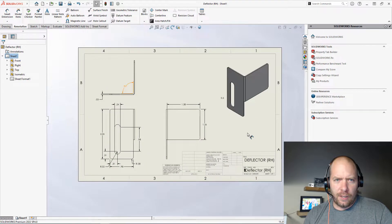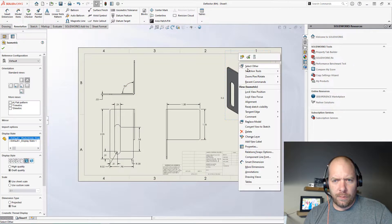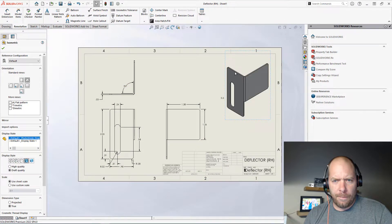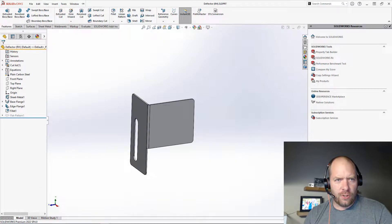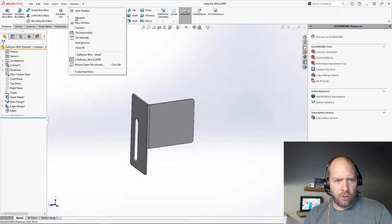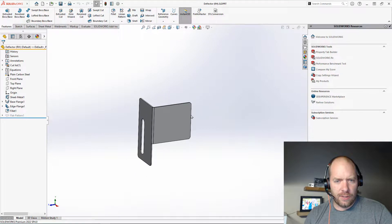Let's just go ahead and save this drawing and open up the part. Let's make sure that drawing is closed while we make a change here real quick so we can see what this does.